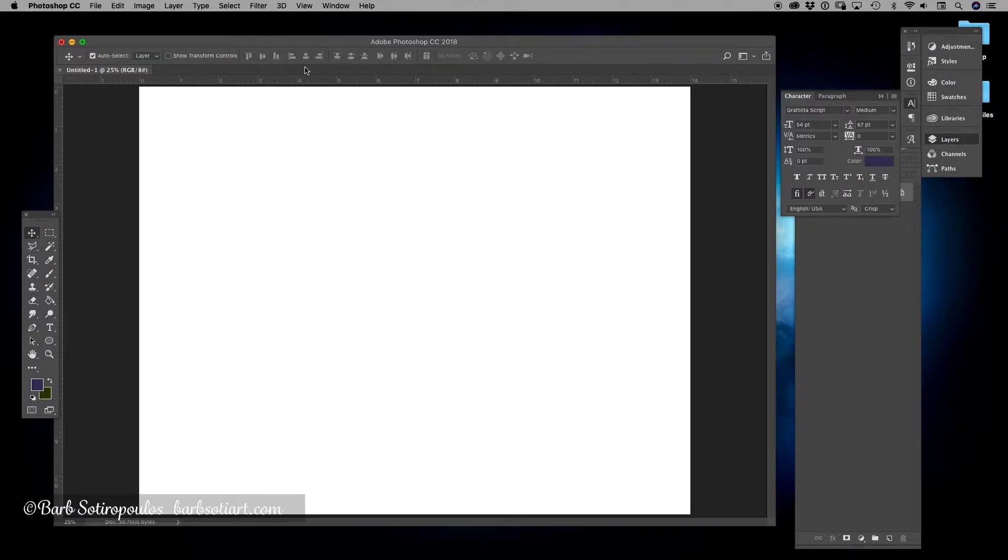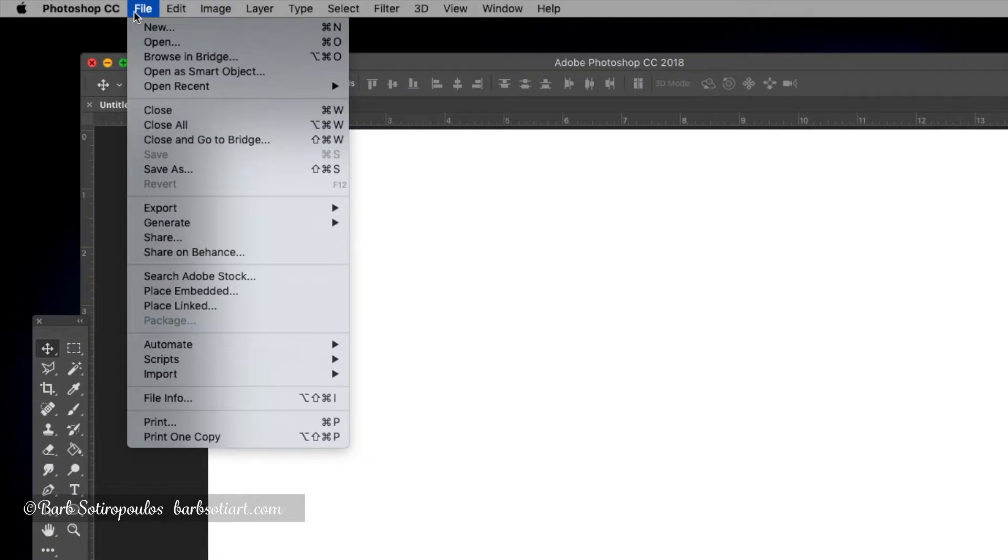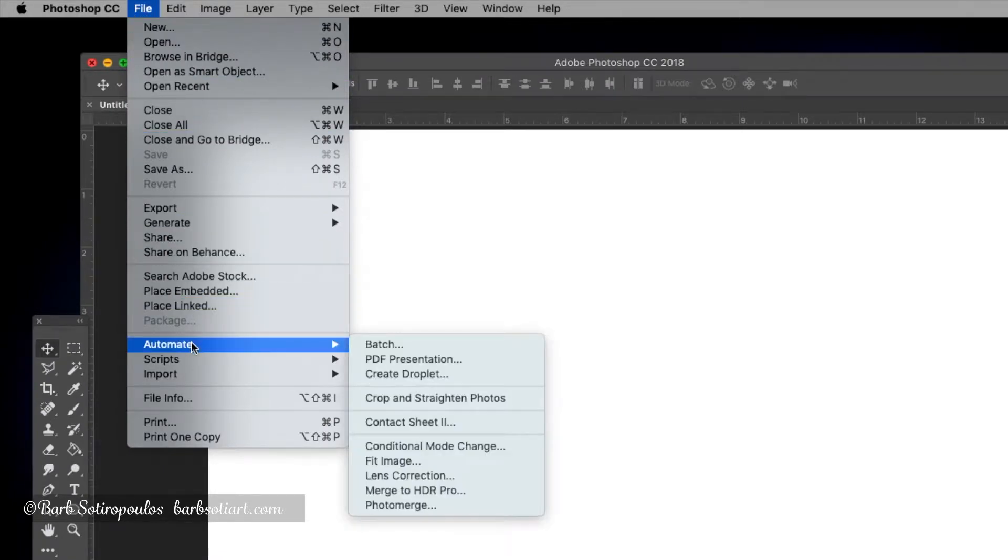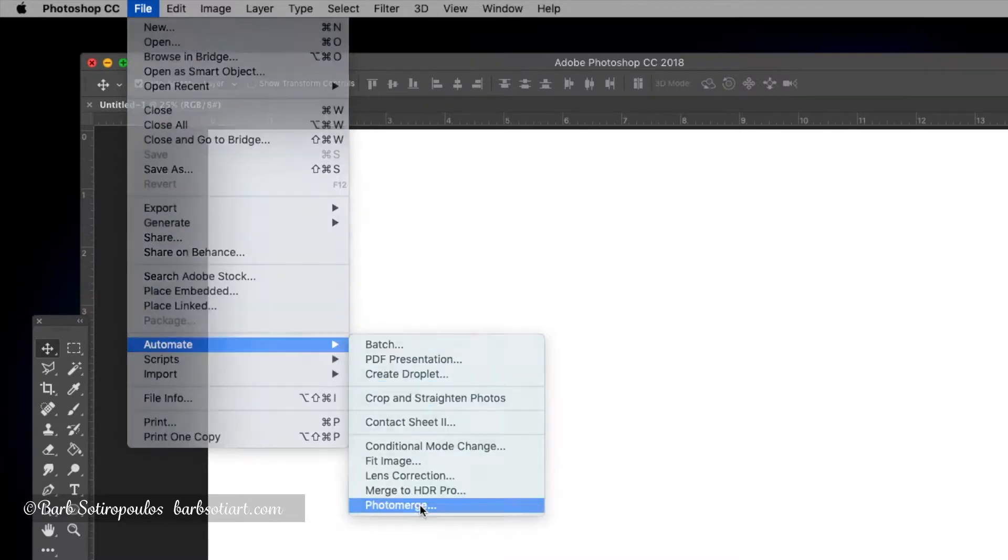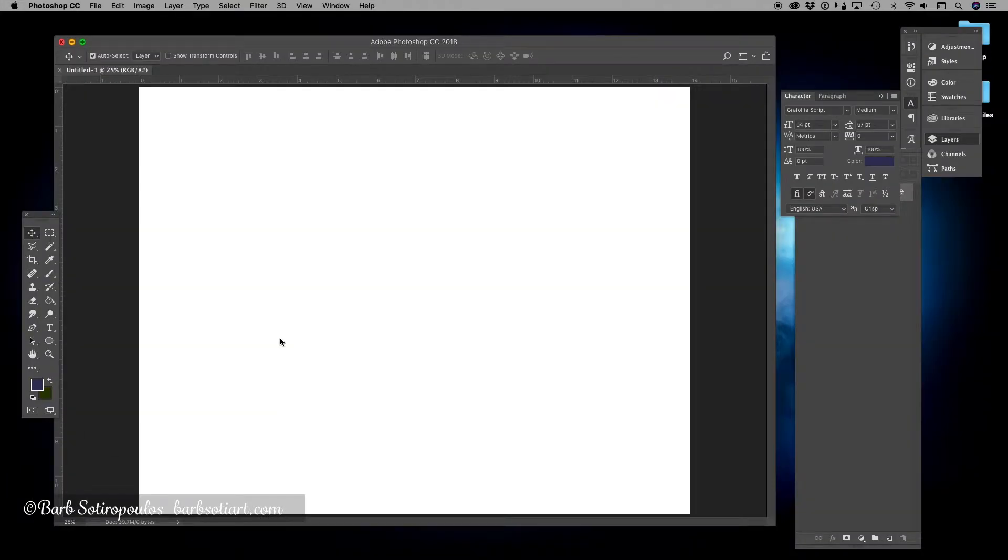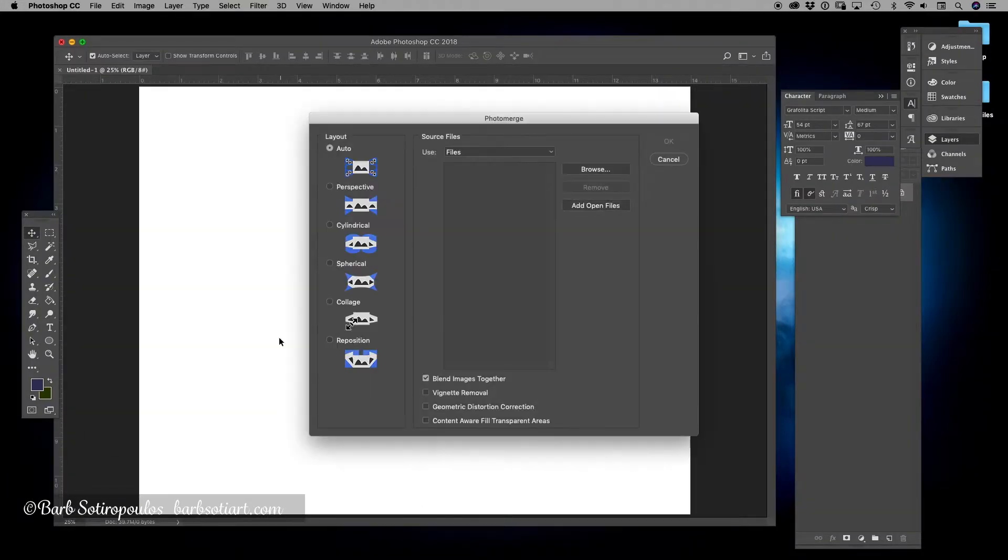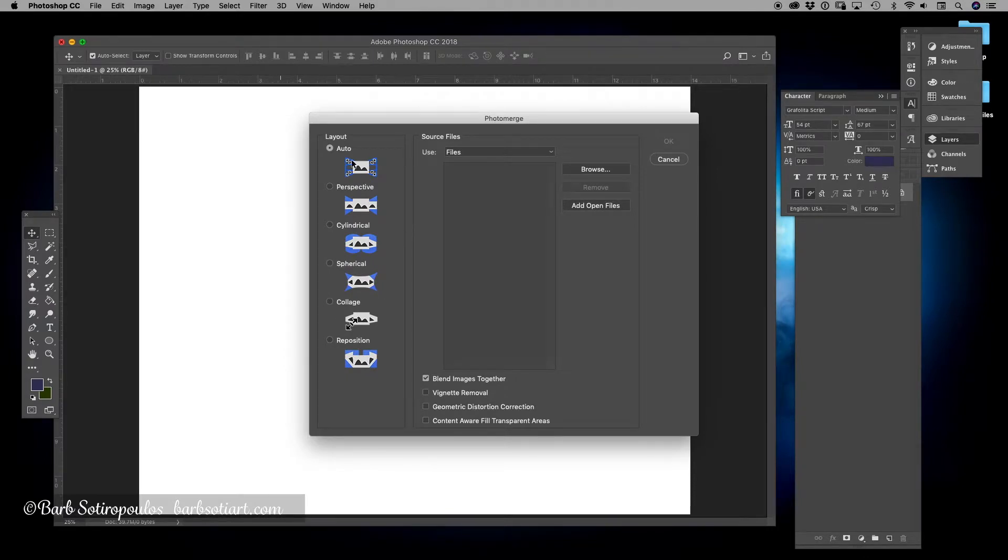We're going to come back to this document in a moment, but right now I'm going to show you how to use Photomerge. If you go up to file and then scroll down to where it says automate, and then all the way into the next menu to the bottom where it says Photomerge, it's going to bring up another window. On the left-hand side it gives you a bunch of different options, but I like to leave it on auto.